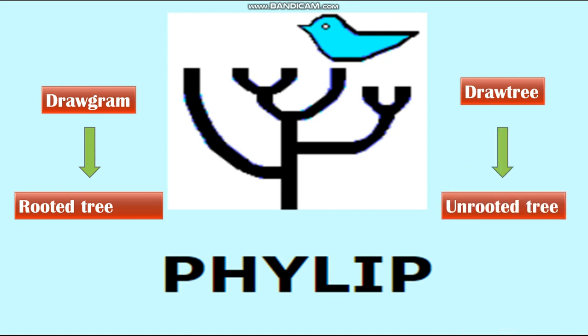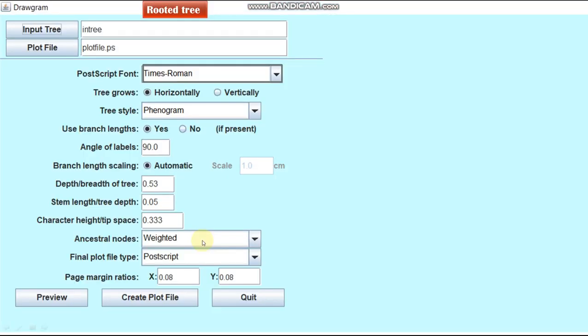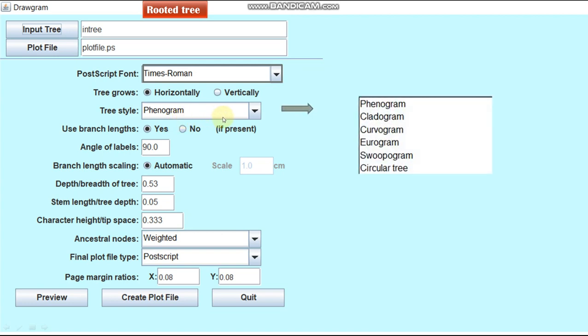Let's discuss the default parameters available on the Drawgram and DrawTree. In Drawgram, we can set various parameters such as font style using PostScript font. The default font is Times Roman. Tree growth, whether horizontal or vertical. Tree style, the default tree style is Phenogram. We can also construct cladogram, curvogram, eurogram, swoopogram and circular tree. Angle of label, branch length scaling, depth of the tree, stem length, character height and the ancestral node. The default ancestral node is weighted, that is the weight on the nodes increases with depth of the tree.